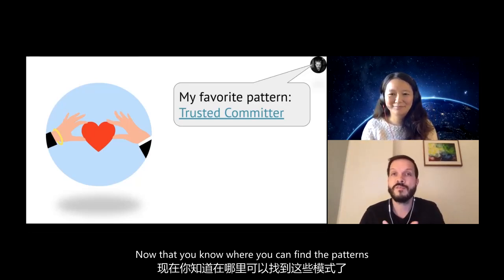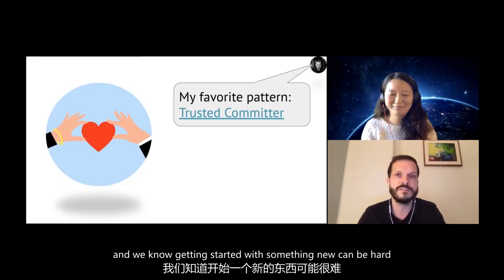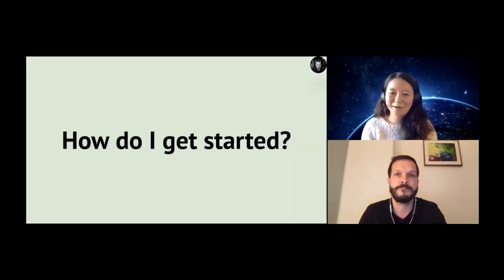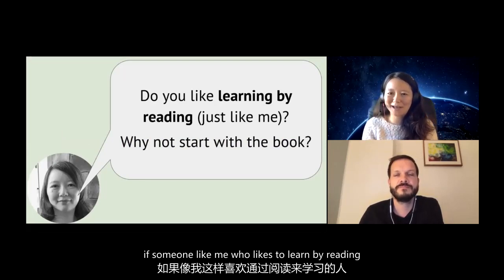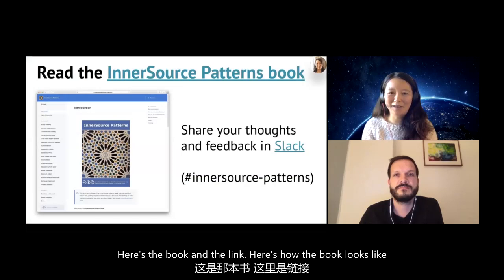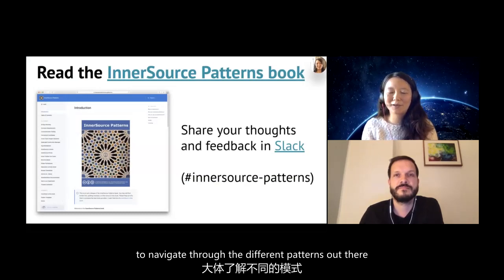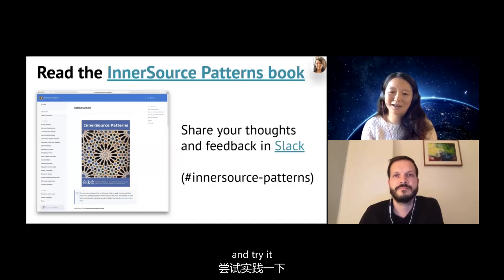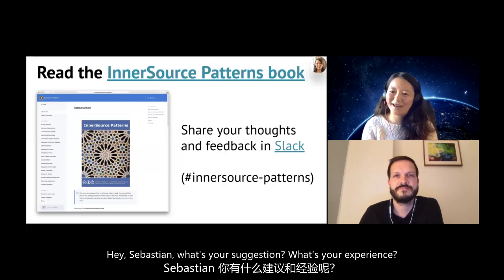Now that you know where to find the patterns and some favorite patterns from Faye and myself, you might still be wondering how to get started. Getting started with something new can be hard, so we'll share our own stories. I'm someone who likes to learn by reading, so I started by just reading the patterns. My suggestion: if you like to learn by reading, just go start reading the book. Start with the mind map to navigate through the different patterns. If there's a challenge you're facing, go read that pattern, digest it, try it, then share your thoughts and feedback with us in the Slack channel: innersource-patterns.